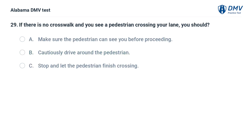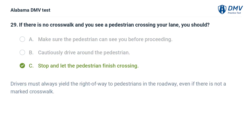If there is no crosswalk and you see a pedestrian crossing your lane, you should: A. Make sure the pedestrian can see you before proceeding. B. Cautiously drive around the pedestrian. C. Stop and let the pedestrian finish crossing. Correct answer: C. Drivers must always yield the right of way to pedestrians in the roadway, even if there is not a marked crosswalk.